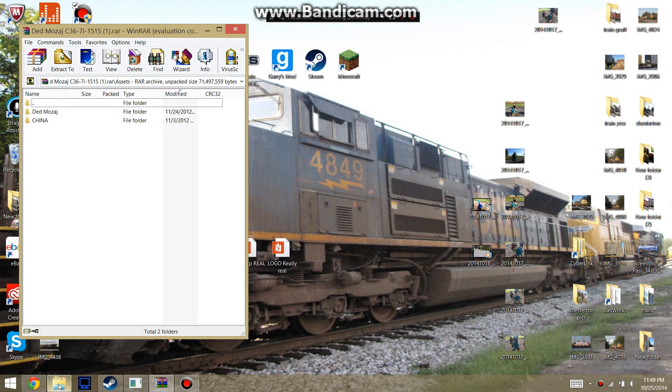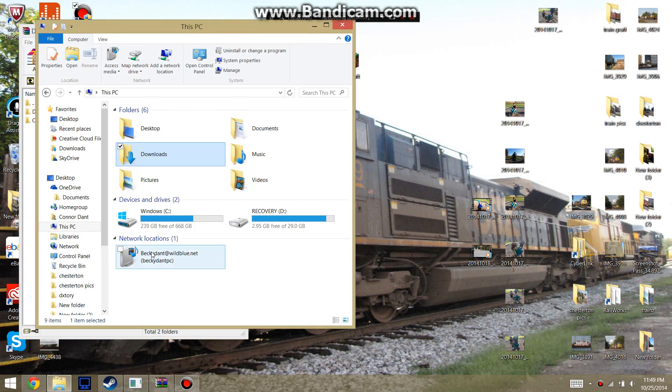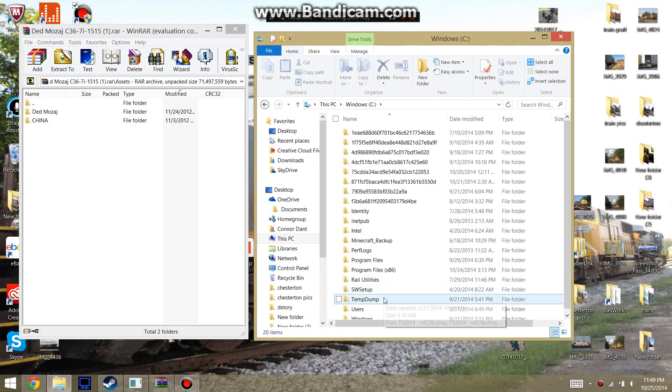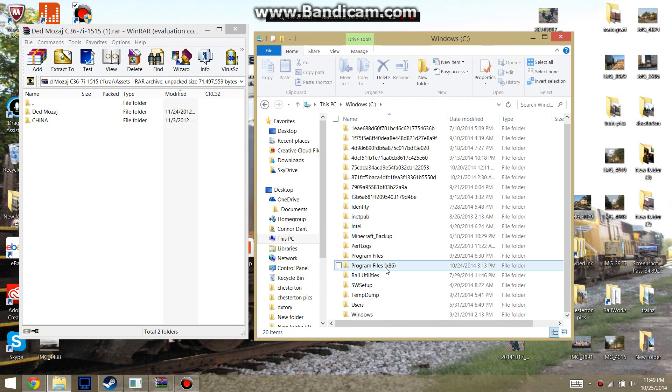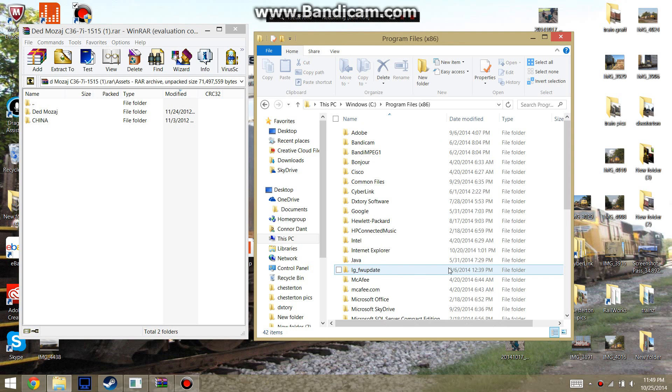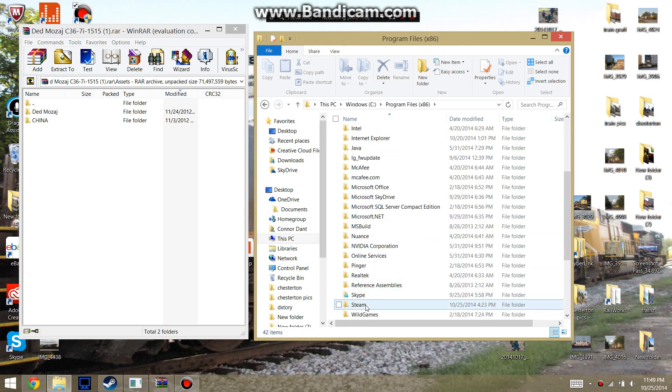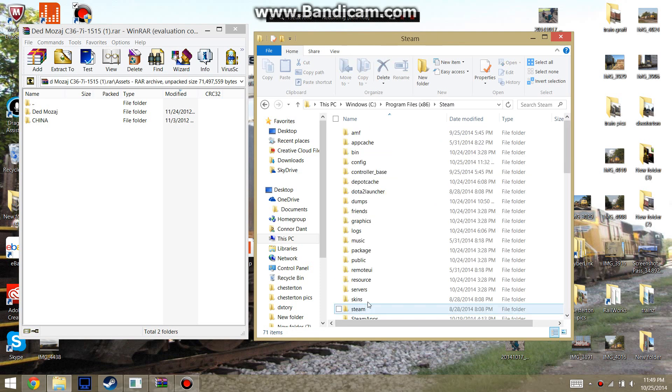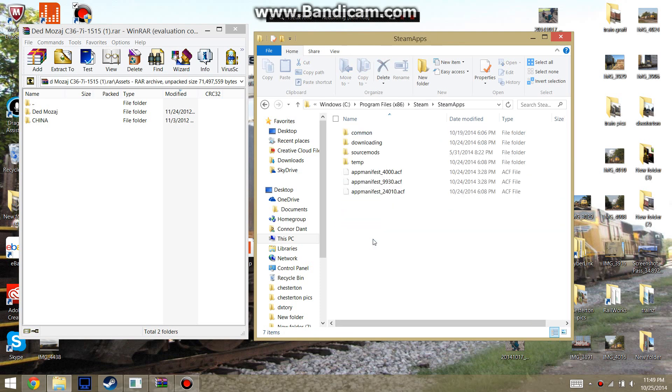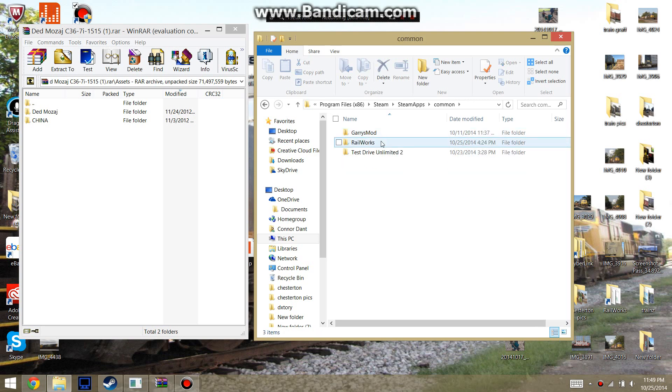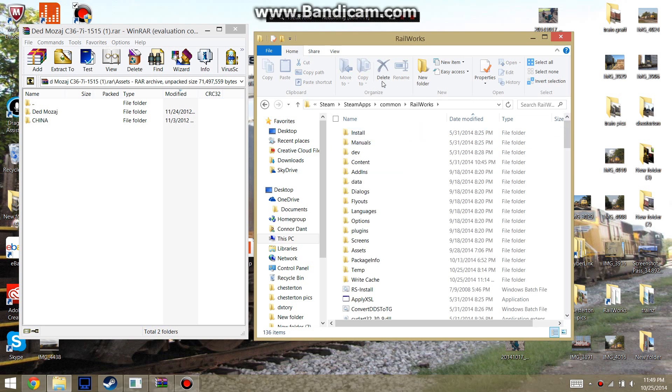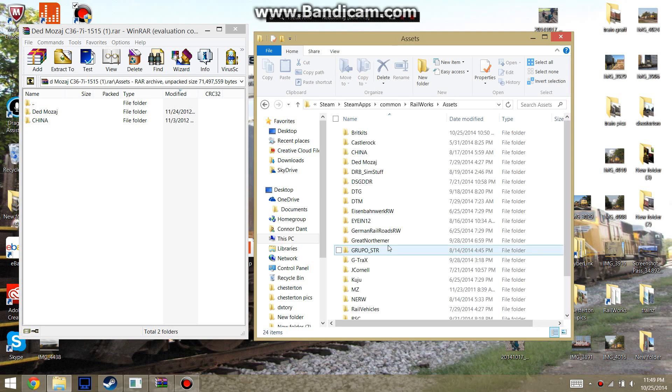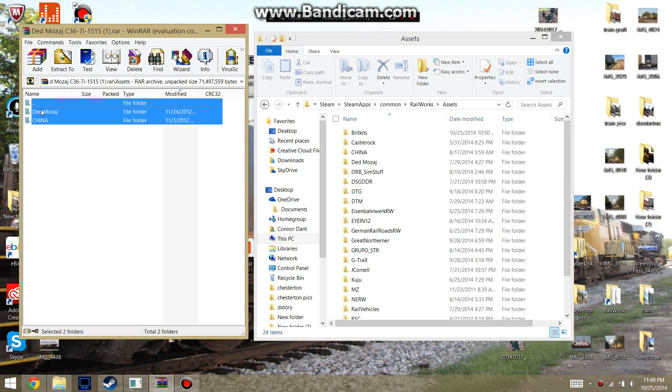And what you're going to do with these two folders is you're going to go to your Railworks directory. That will probably be in your hard drive, Program Files, Steam, Steam Apps, Common, Railworks. And you're going to go down here where it says assets. And then you're going to take these two files and just drag them in there.